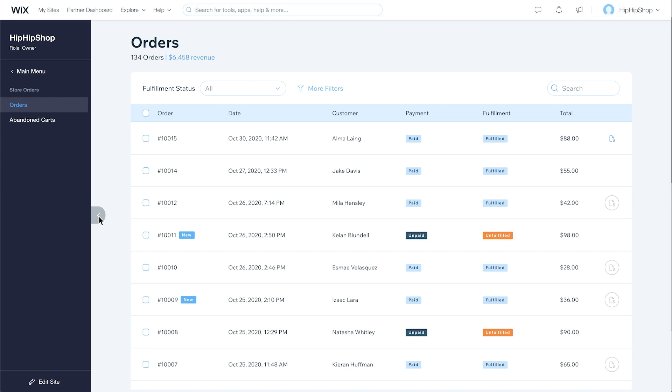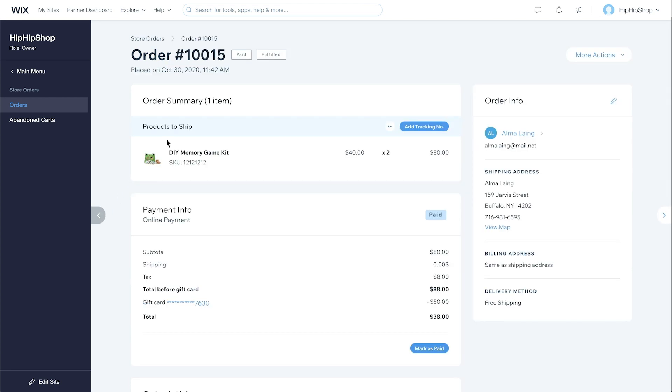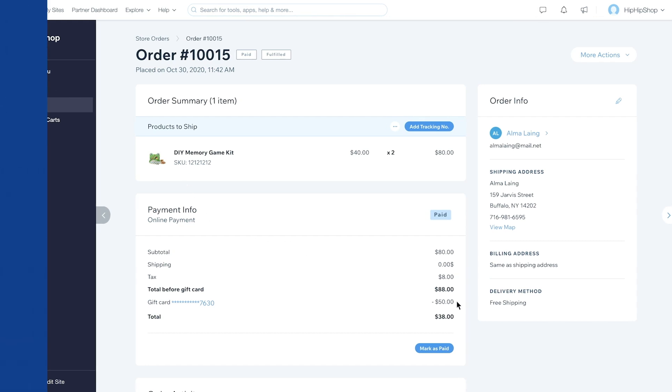Let's see what orders look like when customers pay with a gift card. Open an order. Under Payment Info, you'll see the gift card value and details.